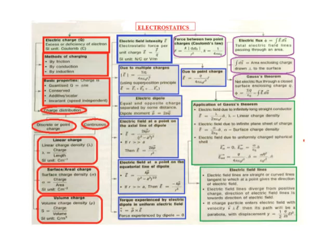Linear charge density is denoted by lambda. Lambda equals charge divided by length. The SI unit is coulombs per meter (C·m⁻¹). Next is surface charge density, denoted by sigma. Sigma equals charge divided by area. The SI unit is coulombs per meter squared (C·m⁻²).